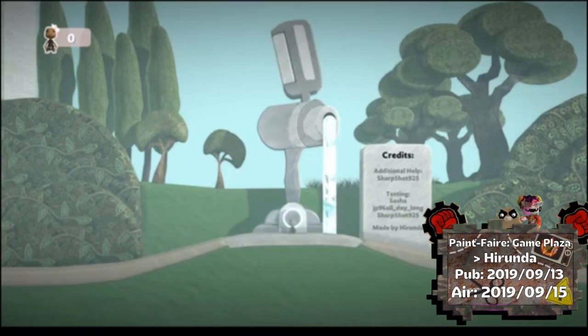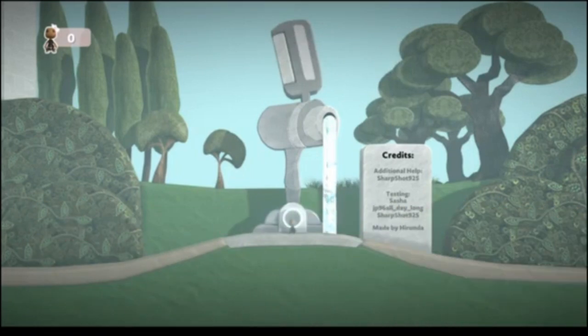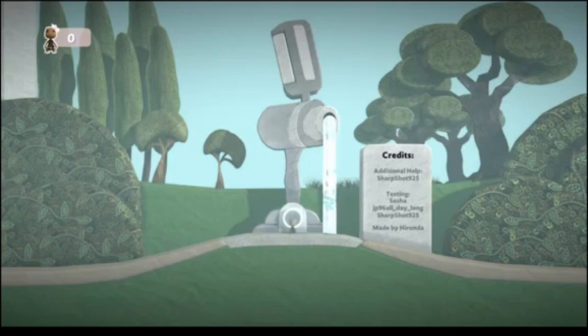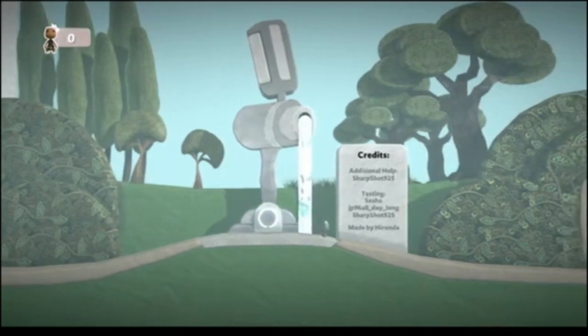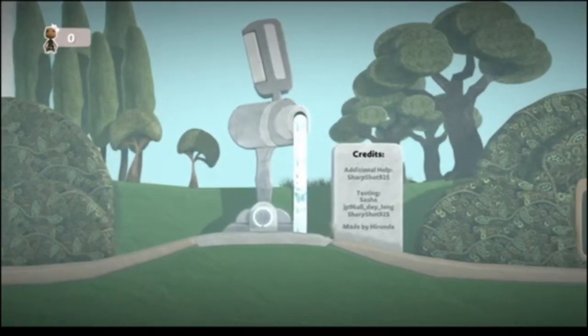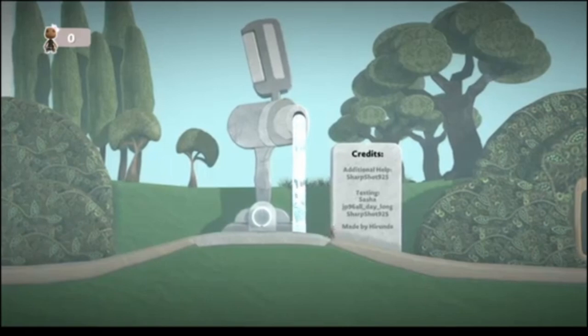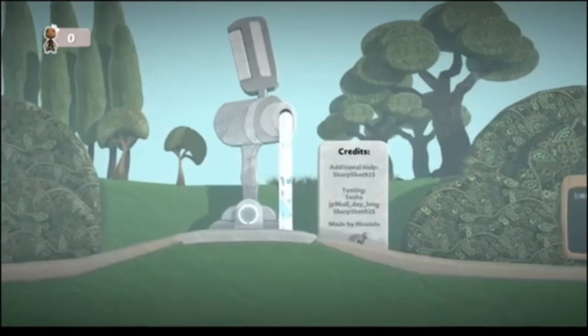You're thinking of the bullet from Gungeon. I am thinking of the bullet from Gungeon. Additional help, sharp shot, 925. Testing from Sasha, JP96 all day long. It's Strongborn, and made by Hirunda.